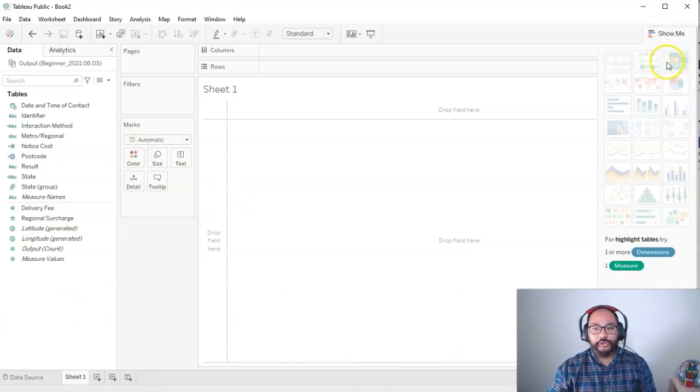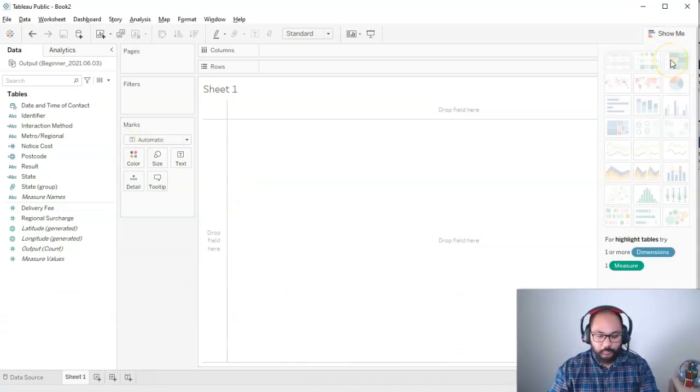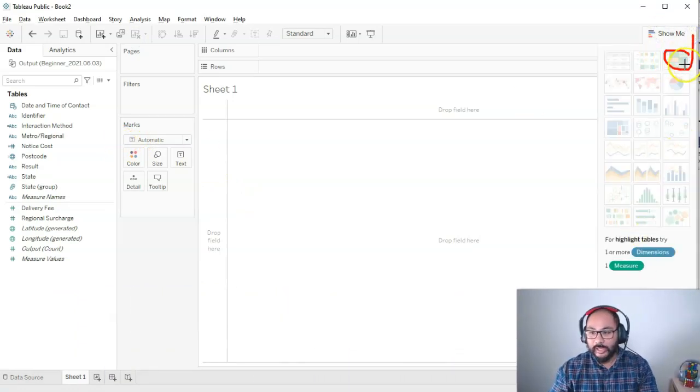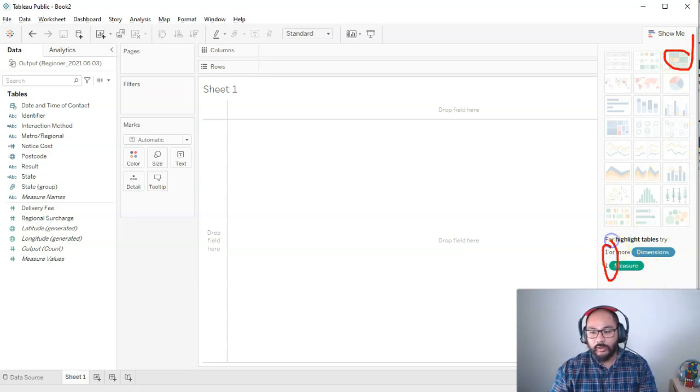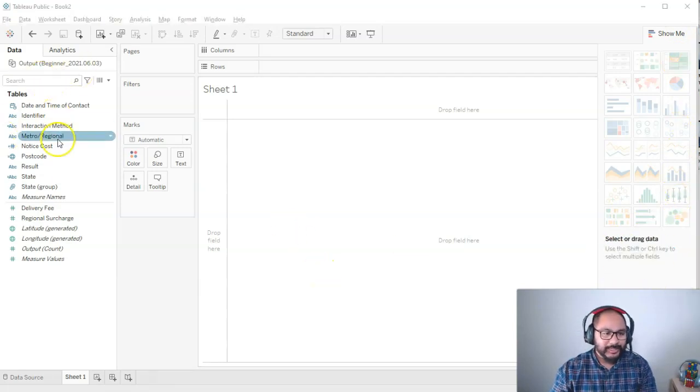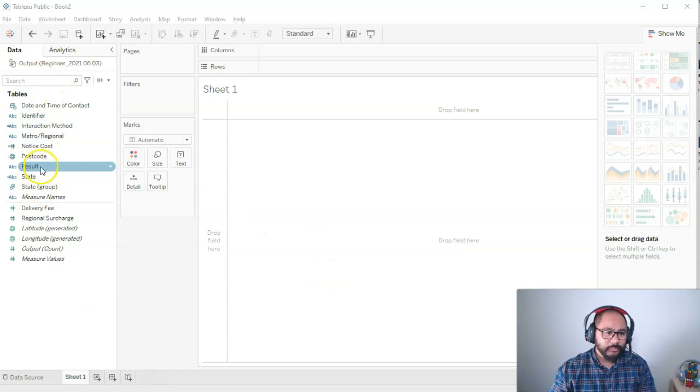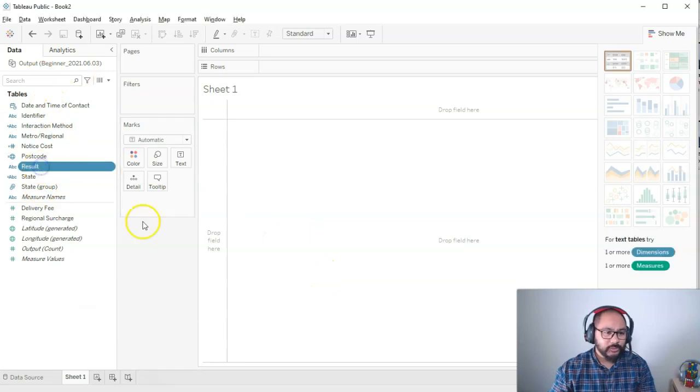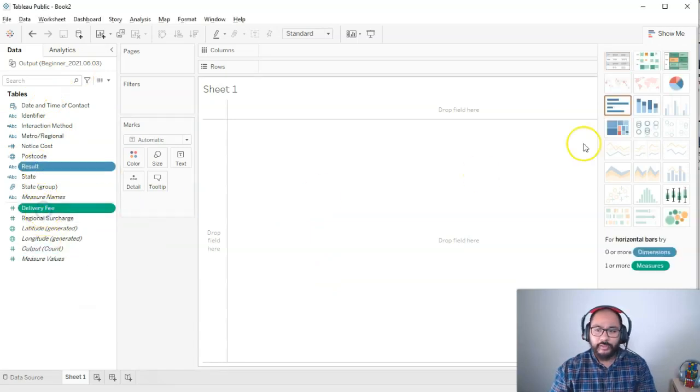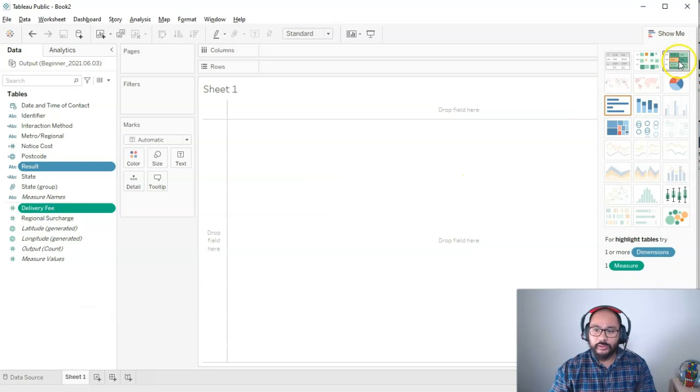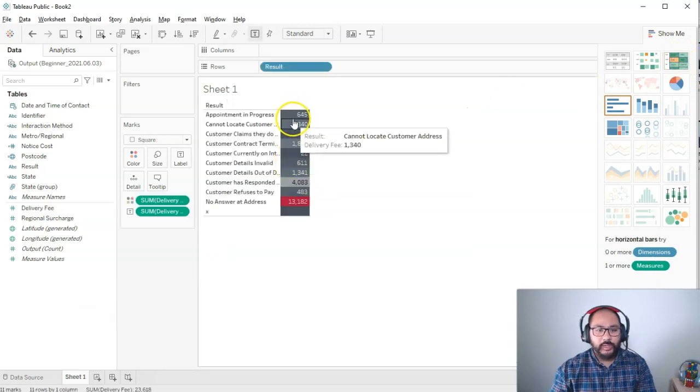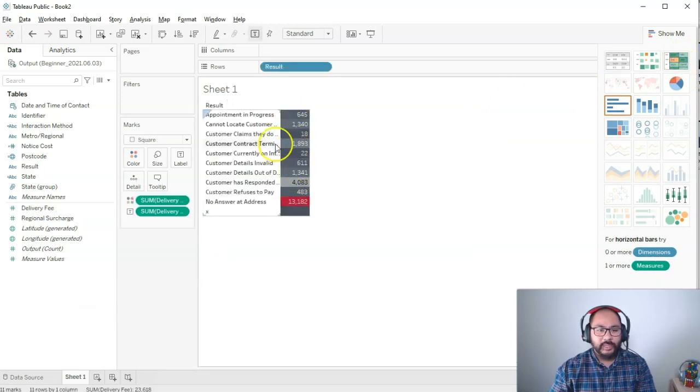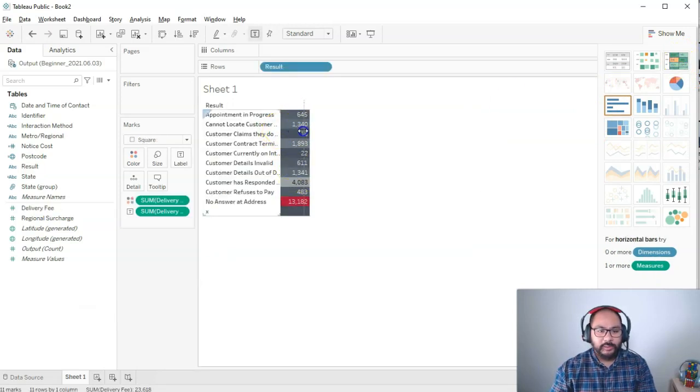Let's start from scratch. A heatmap is very simple. You can either use the Show Me, which is this one up here. You just need one of each. Let's bring result and delivery fee, and press this one on the top right. Straightaway I have a heatmap.